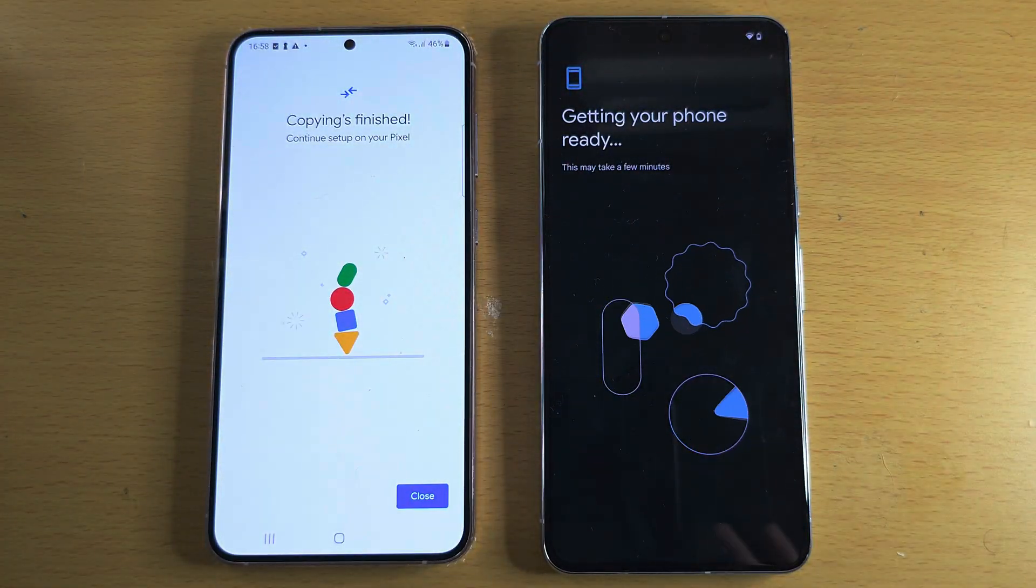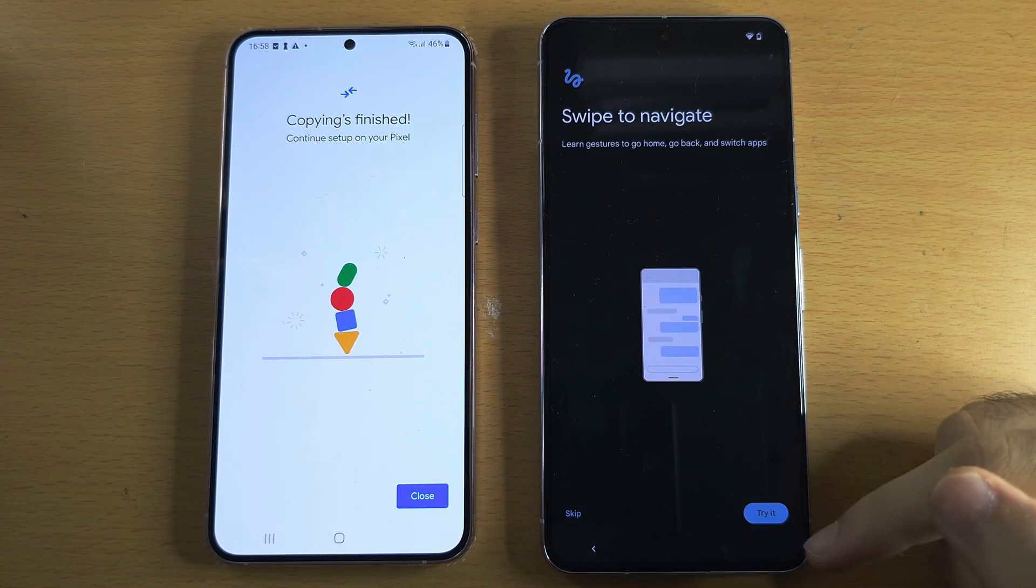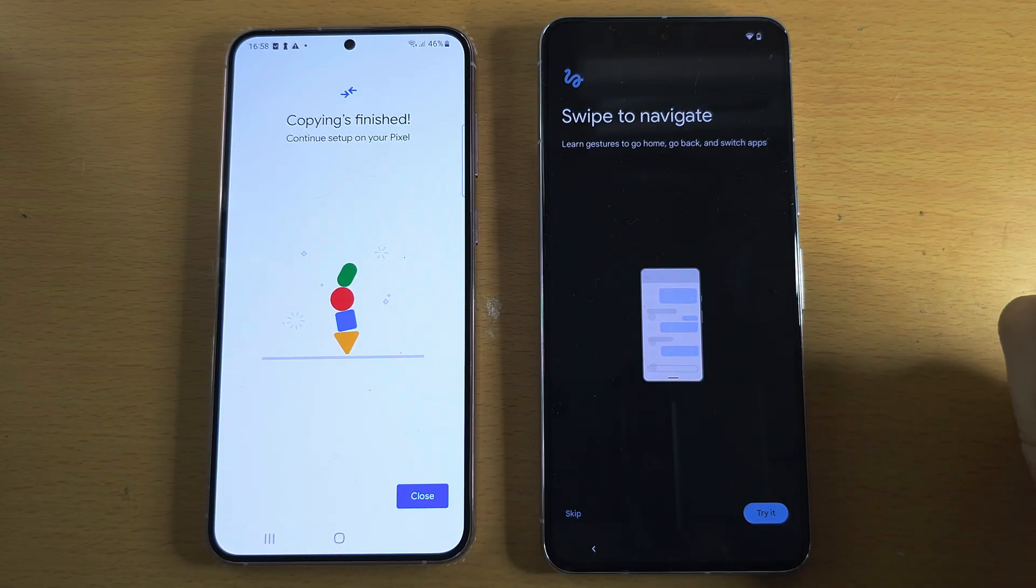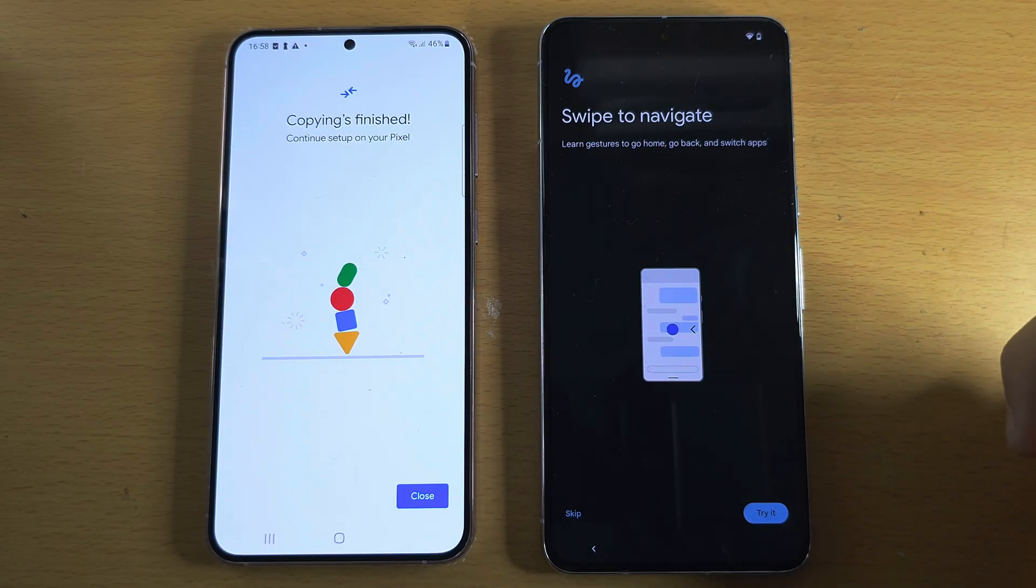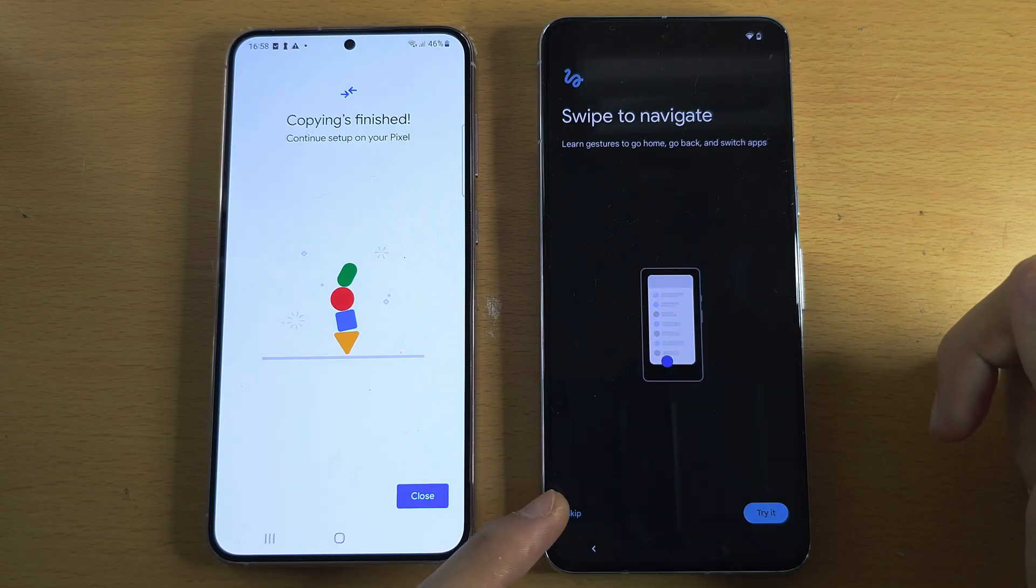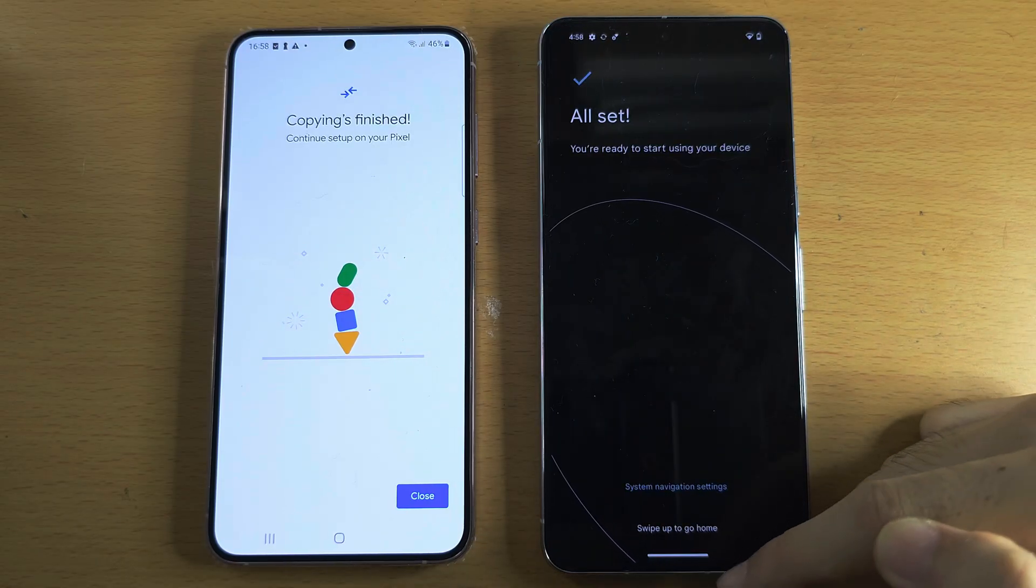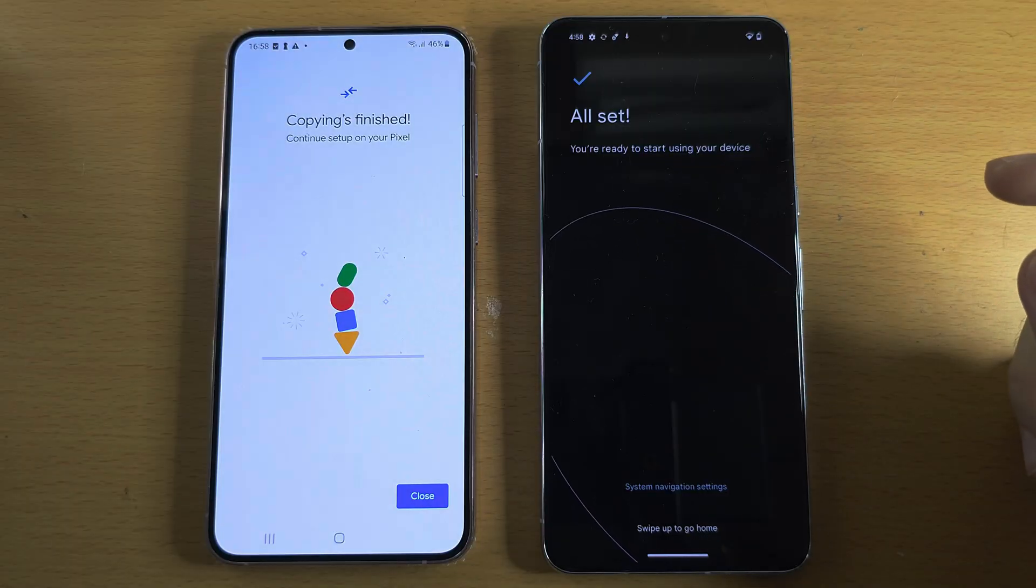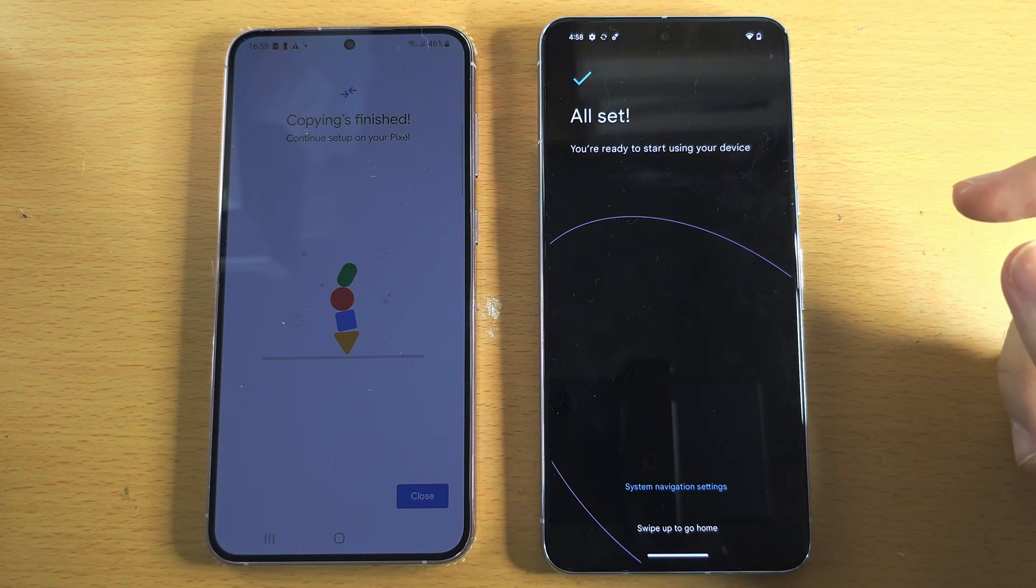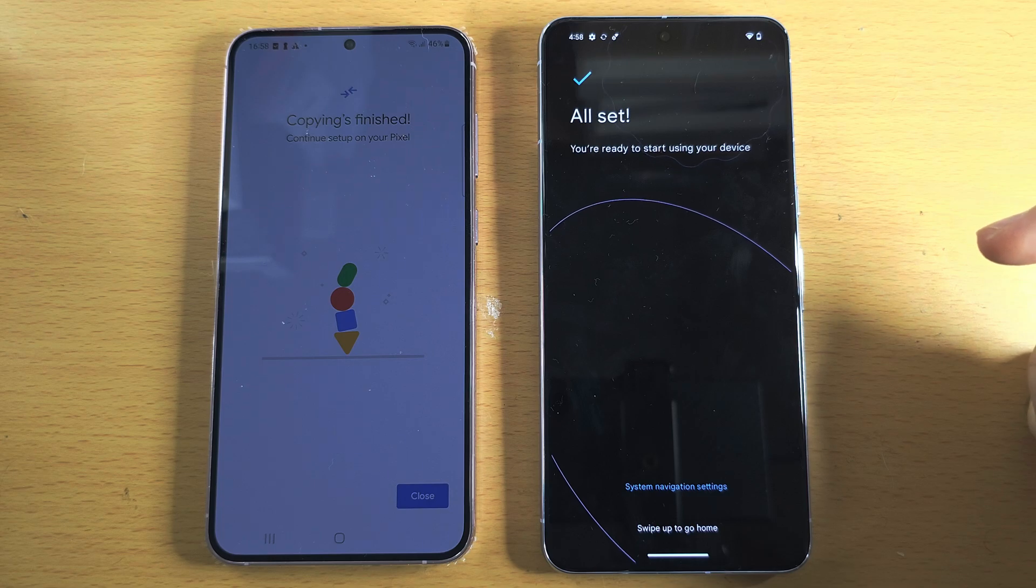We'll just wait a couple of seconds here. If you tap on Try it for this Swipe to navigate, then it will teach you how to use swipe gestures. I'm personally going to tap on Skip.